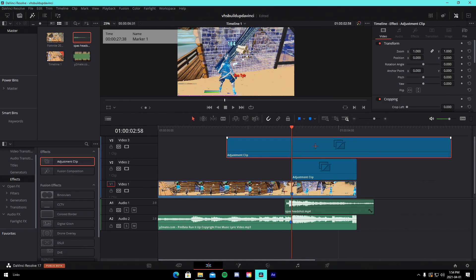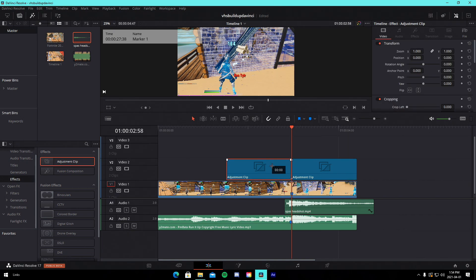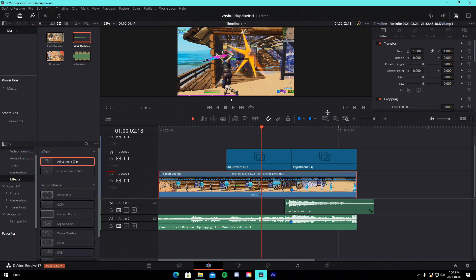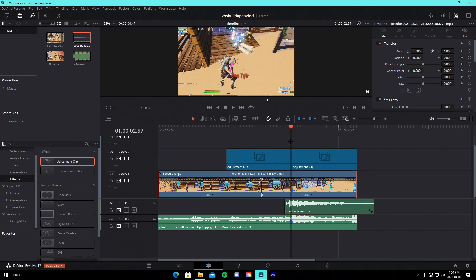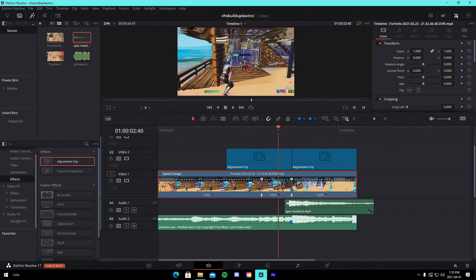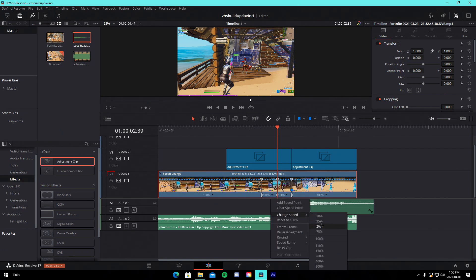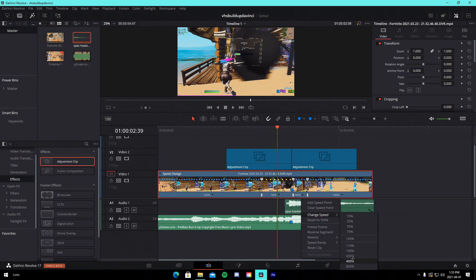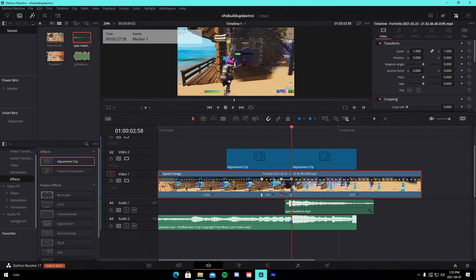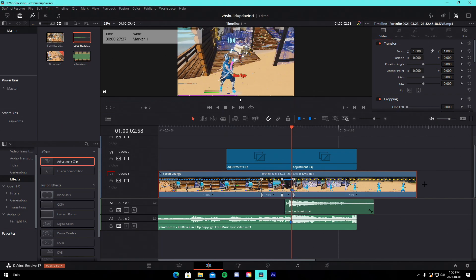Add two small adjustment clips — one before and one after the kill. Start the build-up right before the wall breaks. The first thing to do is add velocity: right-click your clip, go into retime controls, make sure they're unlinked. Add a speed point where the wall breaks and another speed point on the kill. Then add a speed point in between.